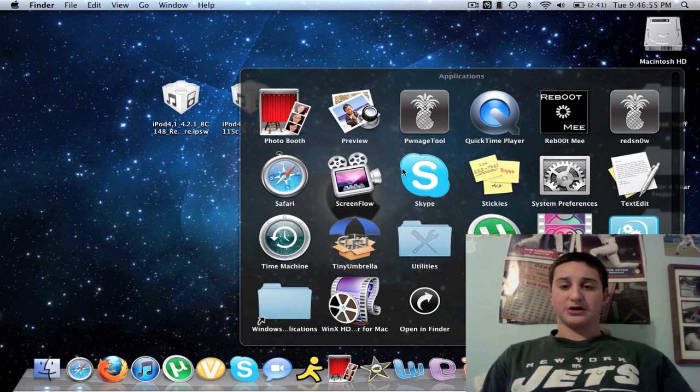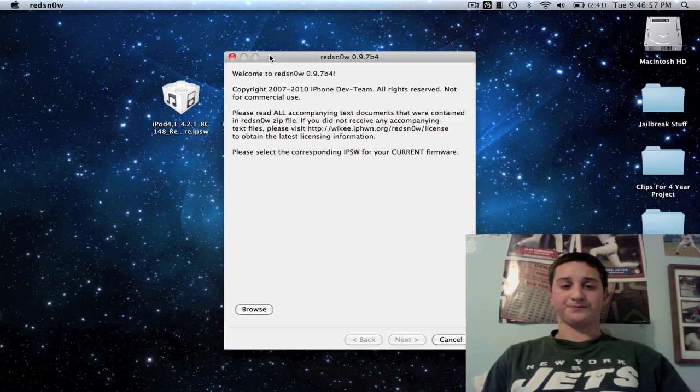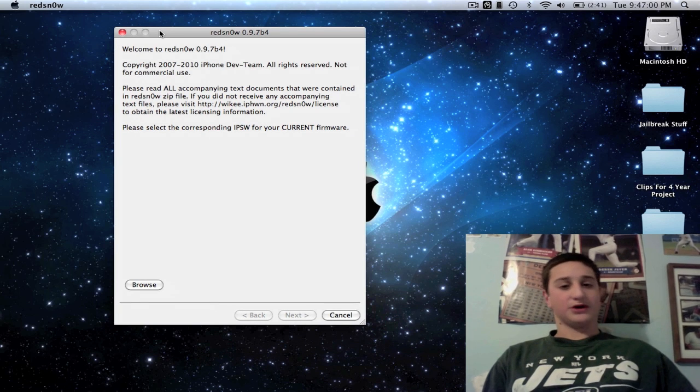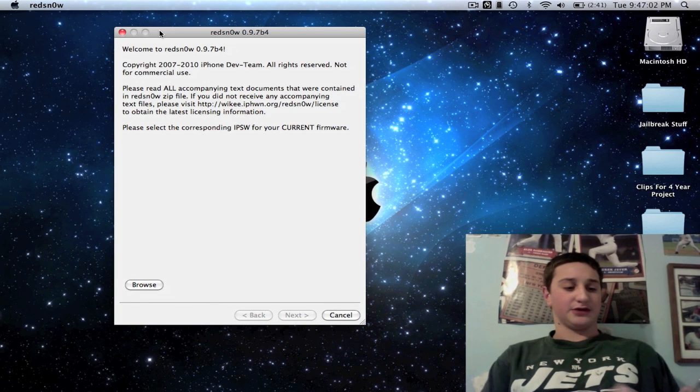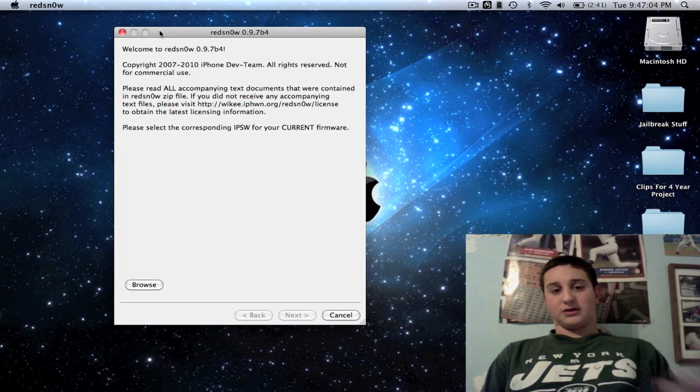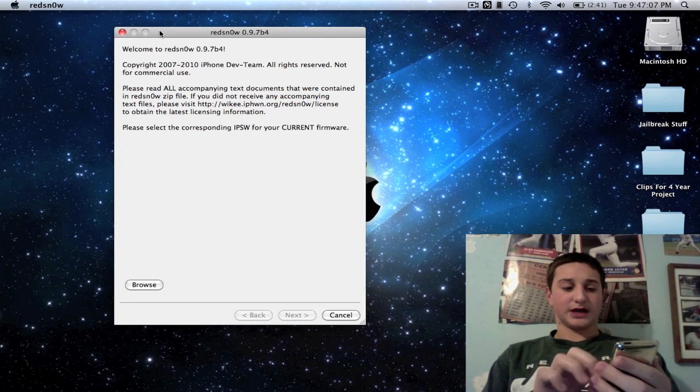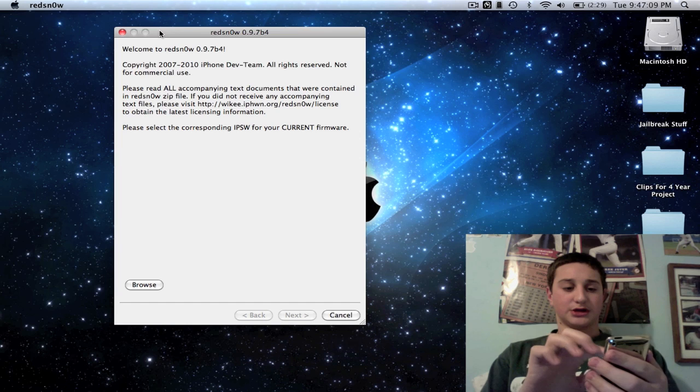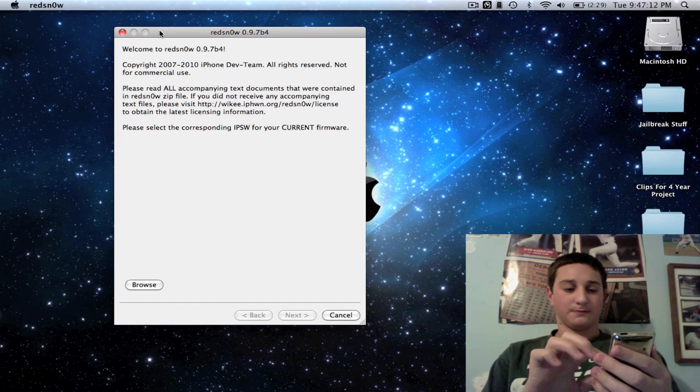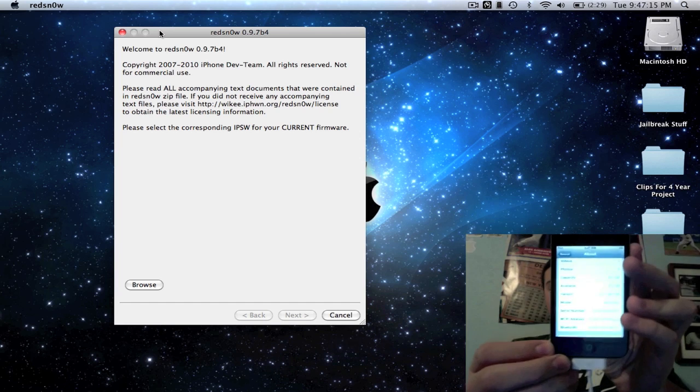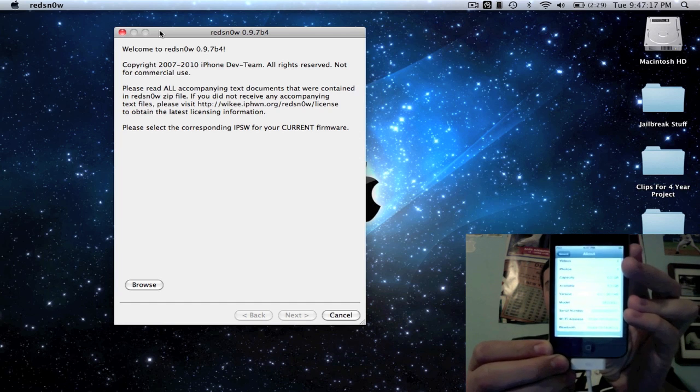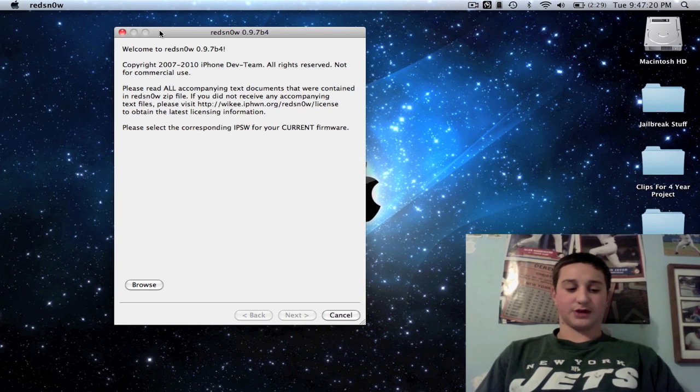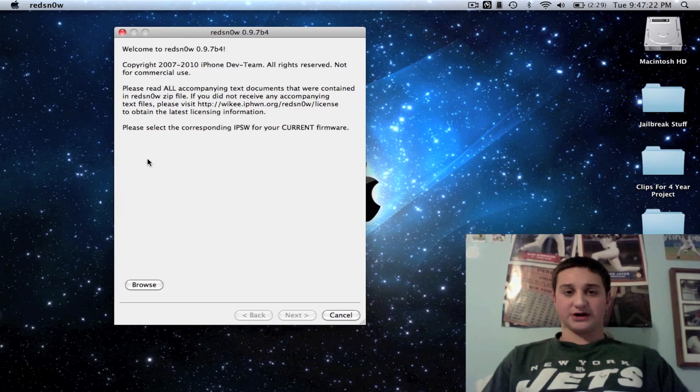Alright, so you're just going to open up your RedSn0w and make sure your device is plugged in via USB. This is the iPod Touch 4 here today. I'll show you in General, About—I am on 4.2.1 and I have an MC model iPod Touch 4.